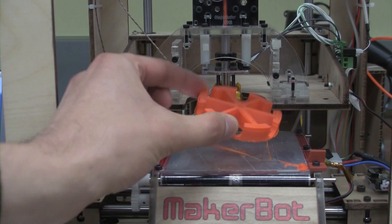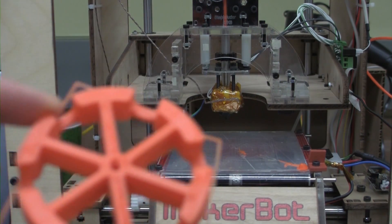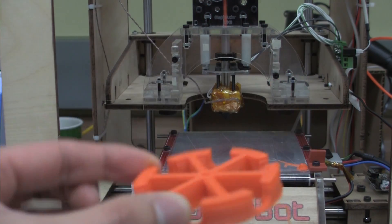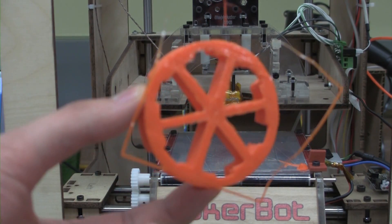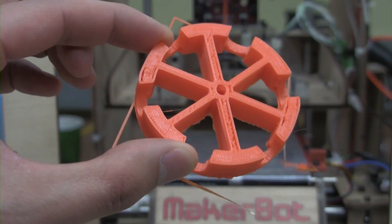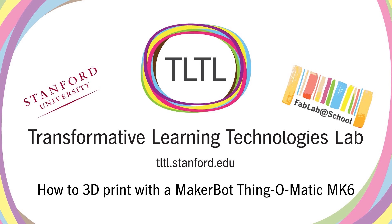This has been a presentation by the TLTL lab at Stanford University on how to 3D print with the MakerBot Thingomatic 3D printer. Thanks for watching and happy printing.